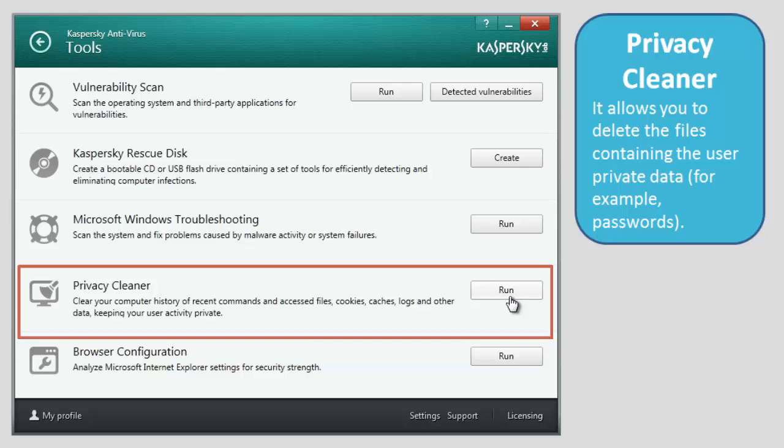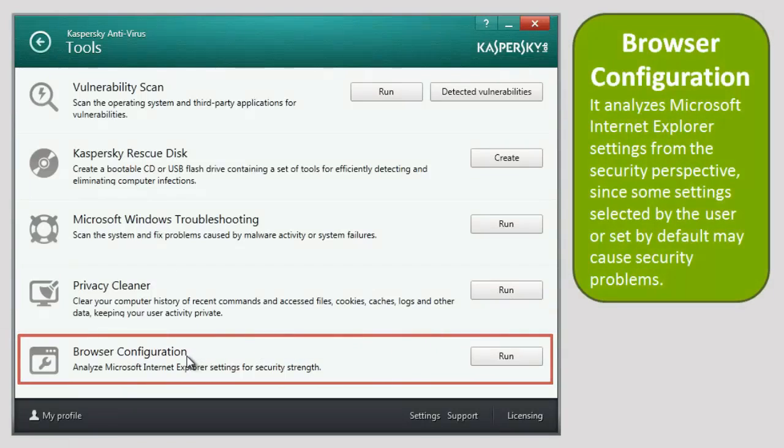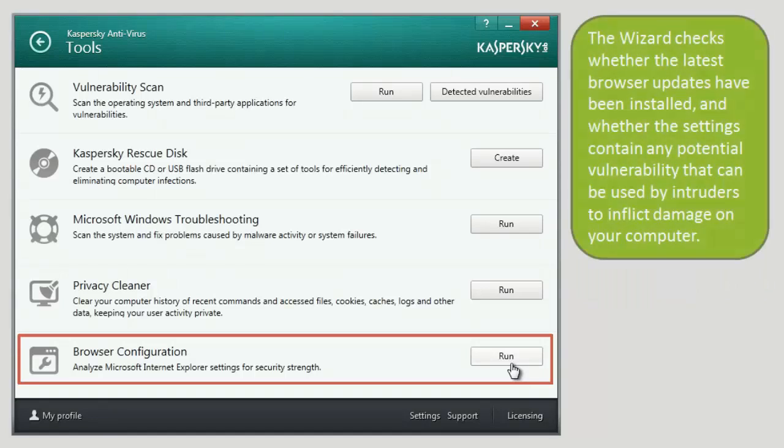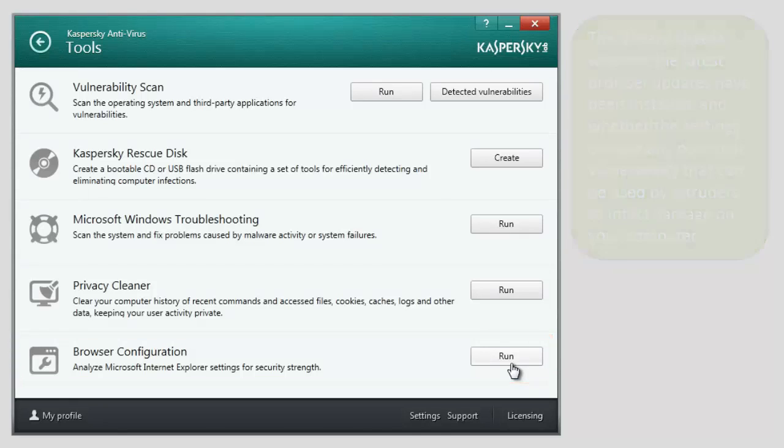Browser Configuration. It analyzes Microsoft Internet Explorer settings from the security perspective since some settings selected by the user or set by default may cause security problems. The wizard checks whether the latest browser updates have been installed and whether the settings contain any potential vulnerability that can be used by intruders to inflict damage on your computer.